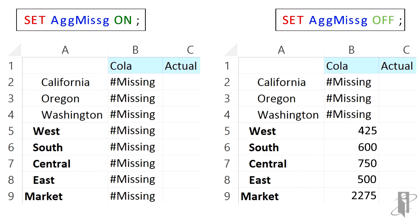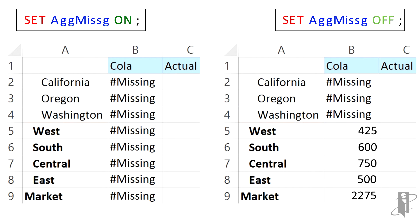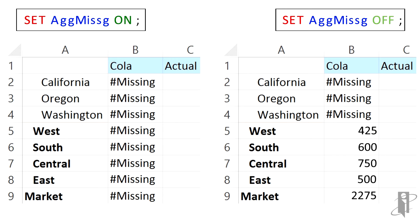You might want to leave this on if you had a budgeting application where people are loading values to upper level members. In my case, I cleared out California, Oregon, and Washington, but maybe there were never numbers down there. Maybe I was actually budgeting at total west, which was a stored sparse member. I could want to load 425 to the west member and I don't want it to be overridden when I aggregate, so I would set setAggMissing to off.